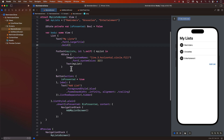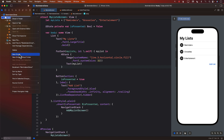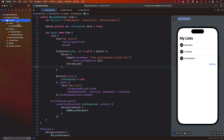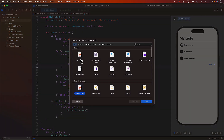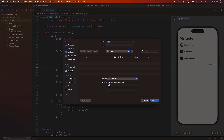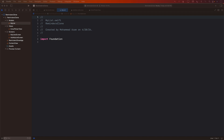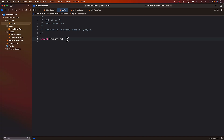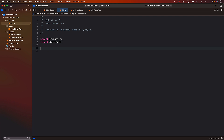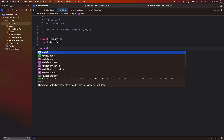To save information using SwiftData to an actual database, the first thing we need to do is think about what models we're going to create. I'm going to create a new model file — I'll call it MyList, since I can't call it 'List' because there's already something called List in SwiftUI. This model will be used by SwiftData, so I'll first import SwiftData.